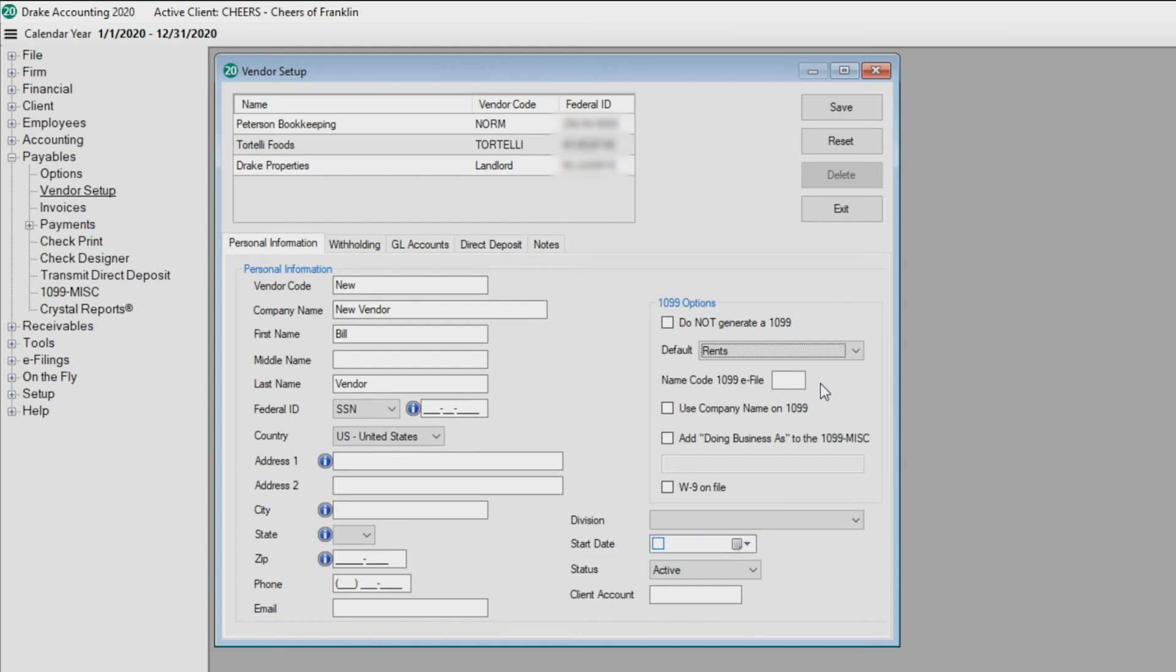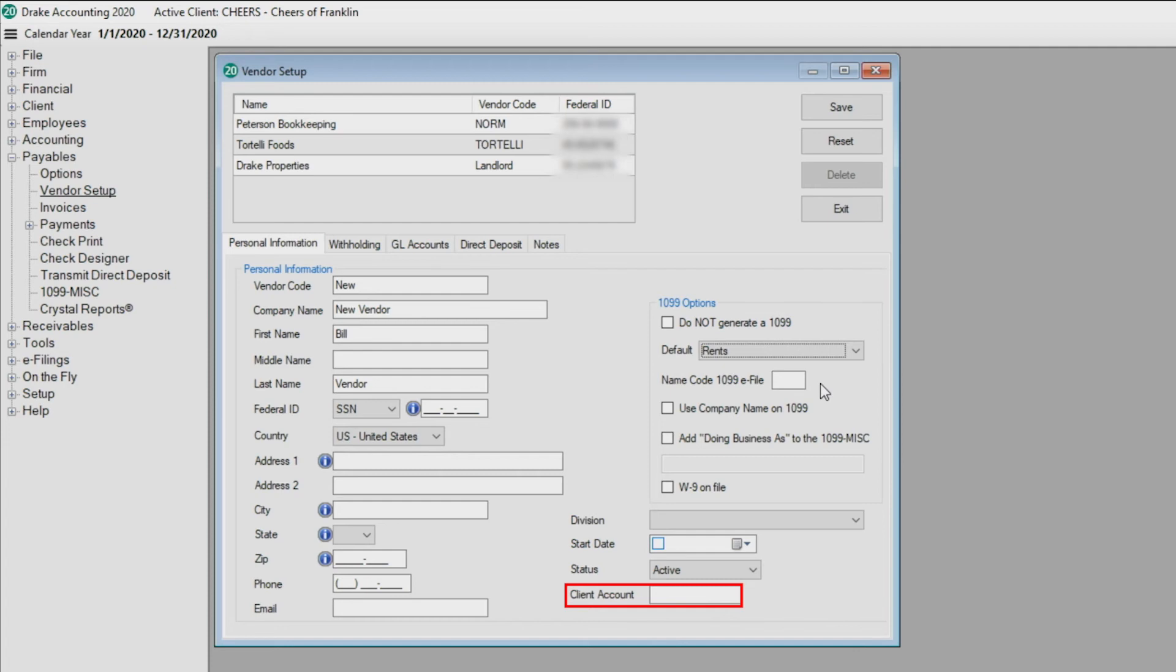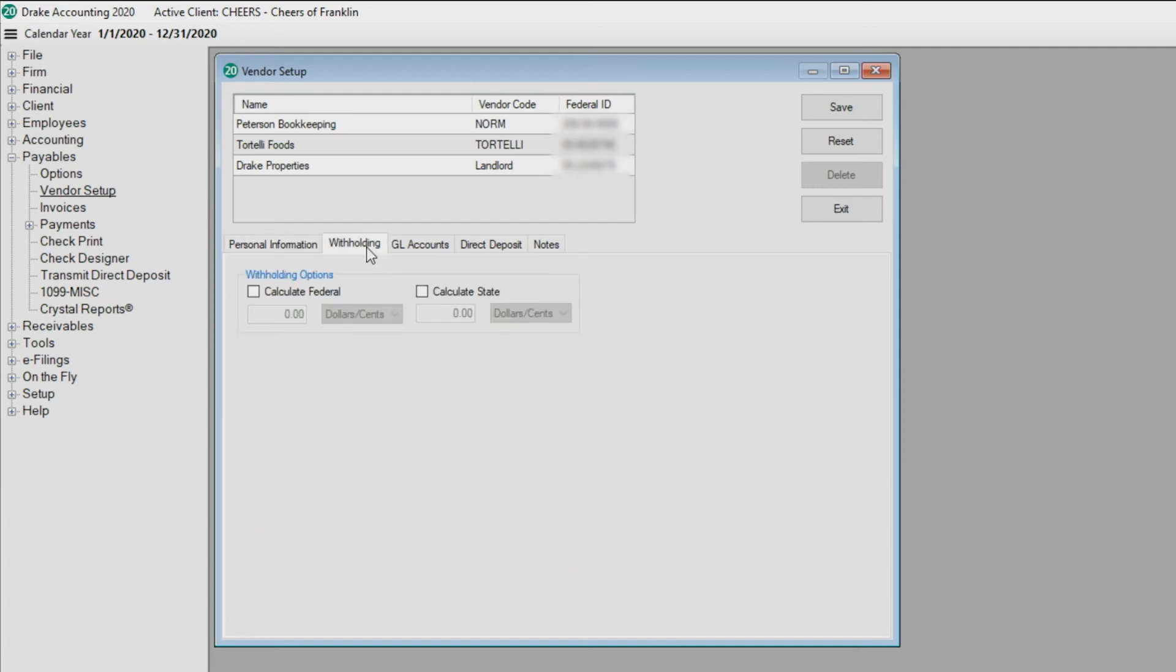From the Status drop list, choose either Active or Terminated. Enter the client account number if the vendor has one assigned to the client. The Withholding tab is only active for 1099 vendors. Drake Accounting can calculate federal and/or state withholdings for this vendor.